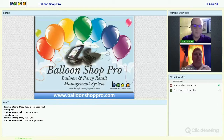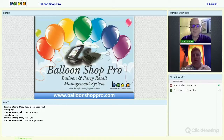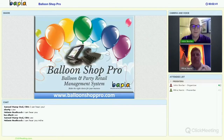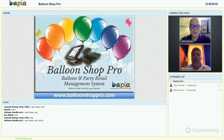Good afternoon everybody, thank you very much for coming, and good morning to those of you joining us from across the water. I'm John Bowler and I run BAPIA. I really appreciate you attending today. This is only the second in our webinar series but we do have plans for many more to come. This particular webinar is with Mike Harris of Balloon Shop Pro, and with no further ado I will hand you over to Mike Harris.